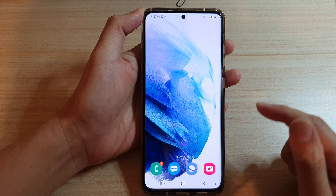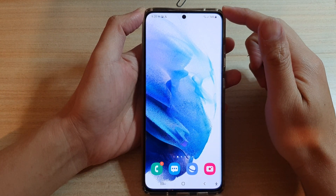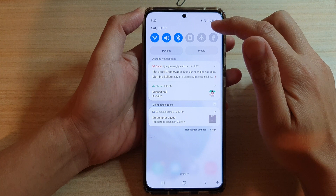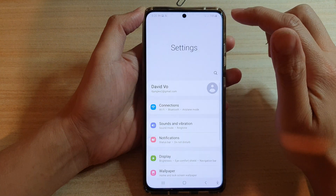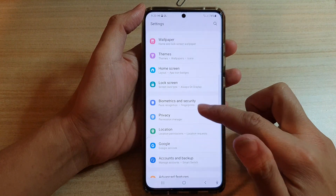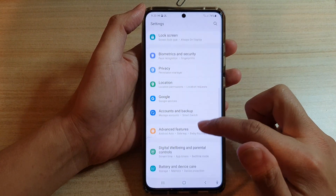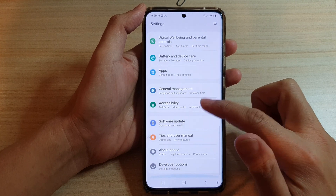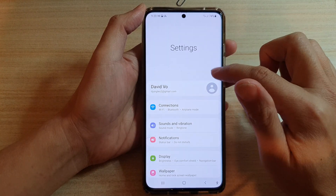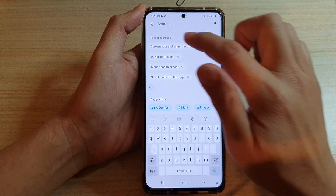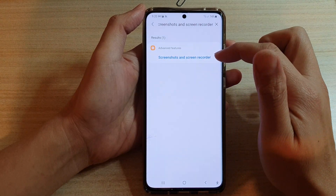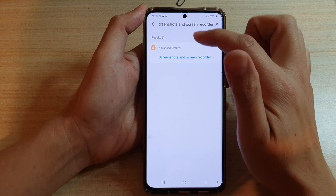Then we're going to swipe down and tap on the settings button. In settings, go down and tap on screenshots — it is somewhere in here — so we can use the search button and search for screenshots. It shows up under screenshots and screen recording, which is in Advanced Features.